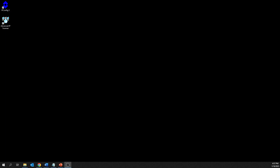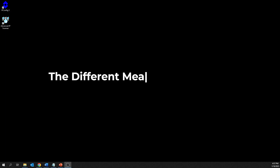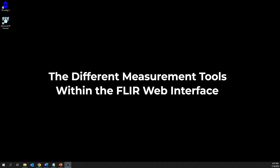Hi everyone! In this video, we'll cover all the different measurement tools within the FLIR web interface. We will explain how to effectively utilize each of these tools to make your thermal imaging experience more precise and efficient.